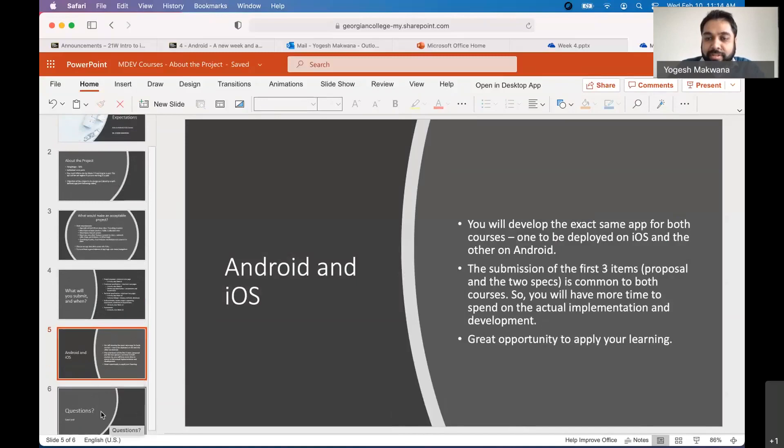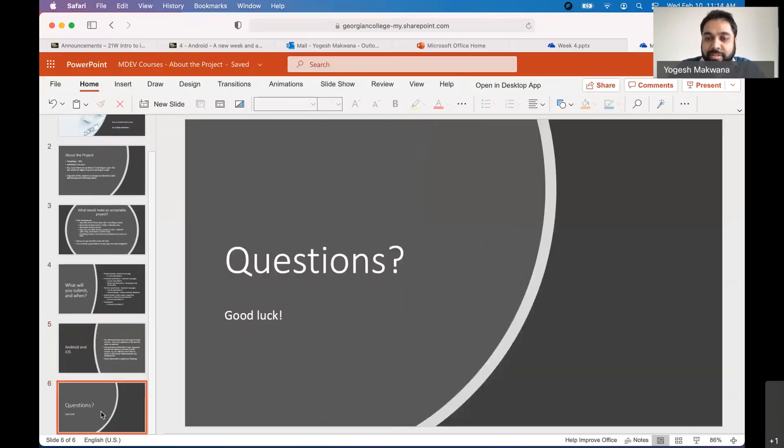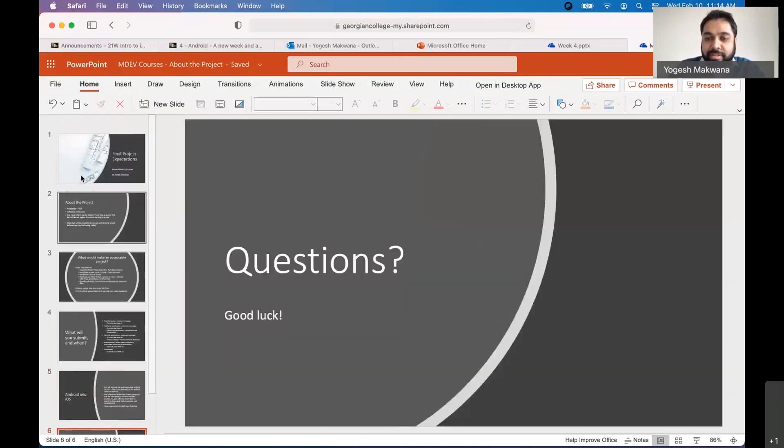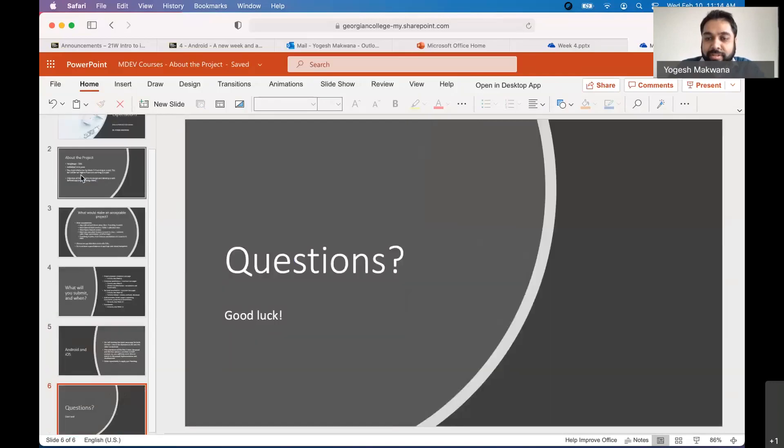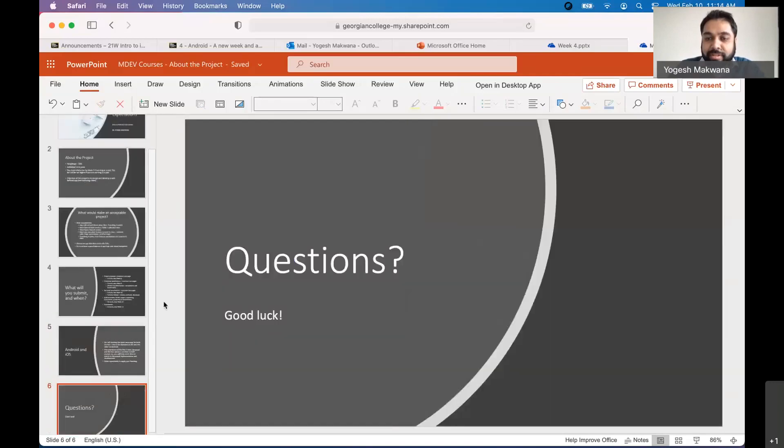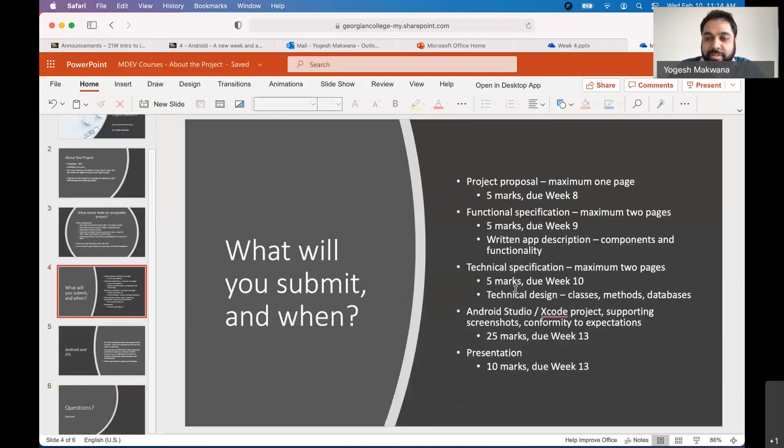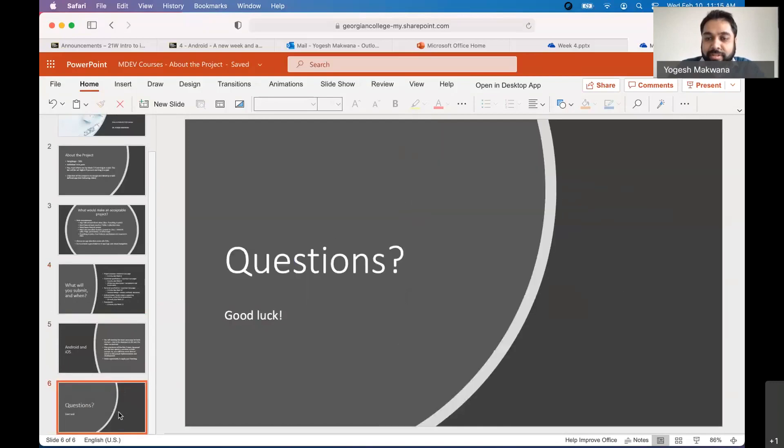So that's more or less what I wanted to share at this stage about the project. And like I said earlier, on a timely basis, we'll look at what these different things are, what is expected. And I will provide you the information or samples of each of these, what is expected of you.